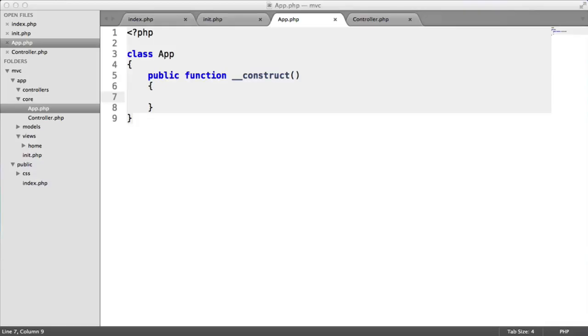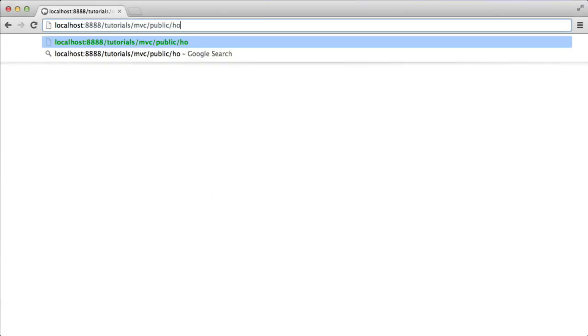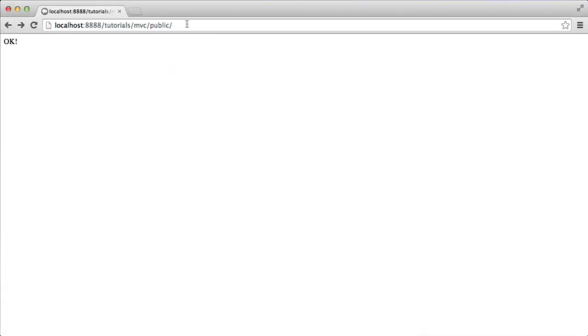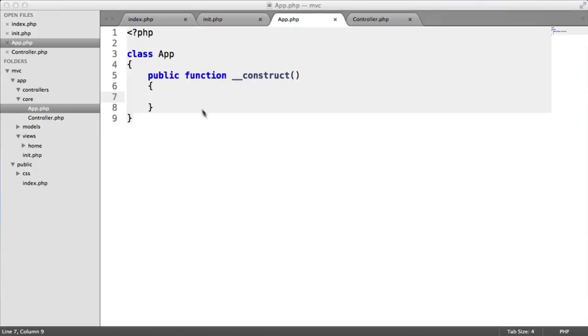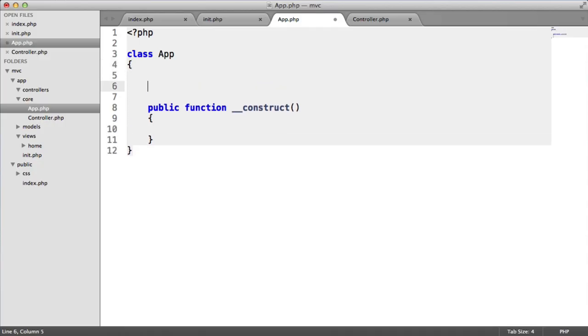We're now going to look at routing within our application. We saw this in the demo where we passed through Home and Index in the URL. This obviously isn't found at the moment, but that's basically what we're going to be doing here. It's very straightforward. It's not an advanced routing system, but the point of this is just to learn the basics of creating this MVC application.